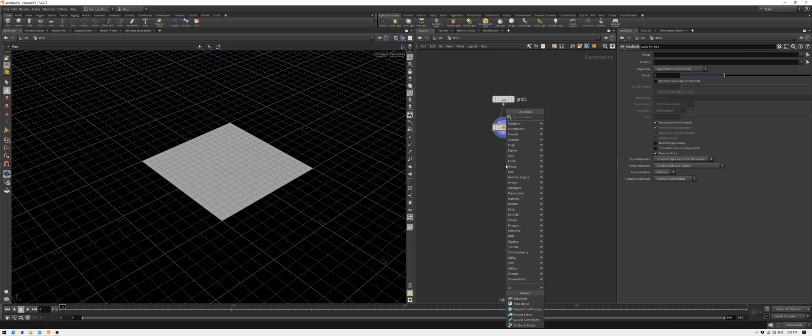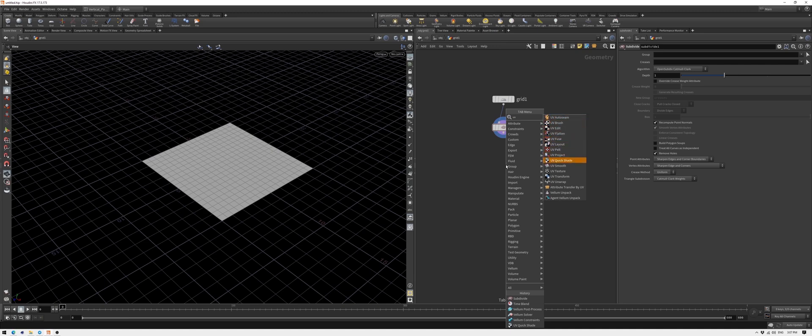Place a UV unwrap node. I'll explain why we need to do that a bit later, but for now just trust me.